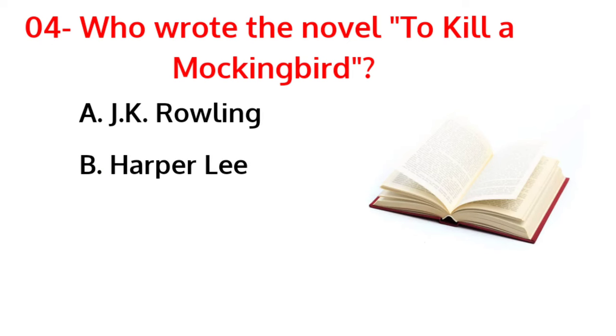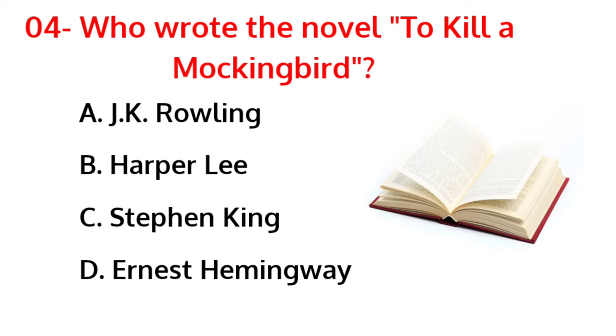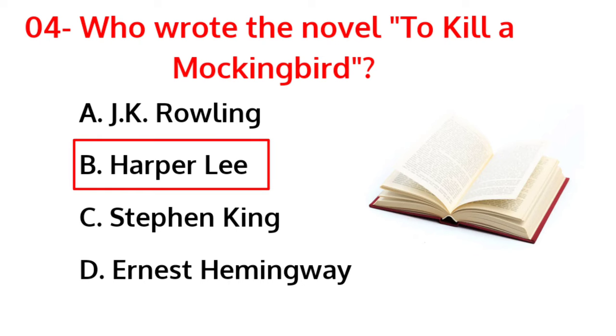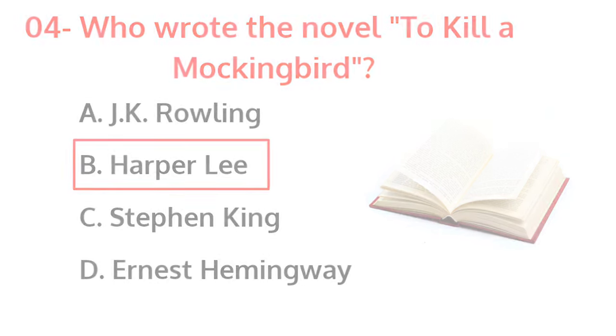Who wrote the novel To Kill a Mockingbird? The correct answer is option B, Neil Harper Lee.